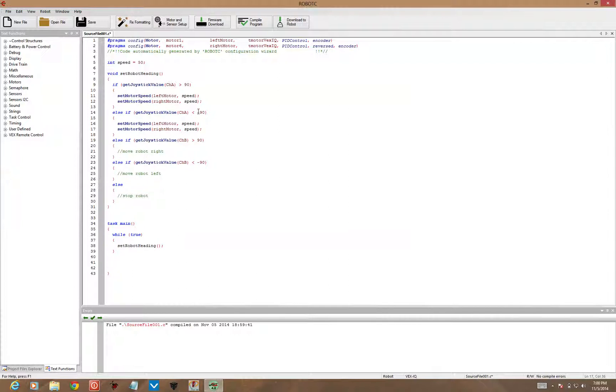In this case we're going backwards so I'm going to put a negative sign in front of the speed. So this way it will be 50 positive when I'm pushing the joystick up. Negative 50 for both motors when I'm pushing the joystick down.